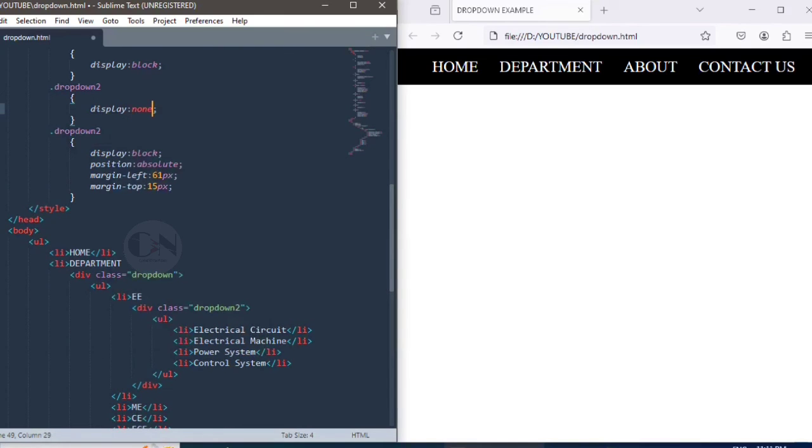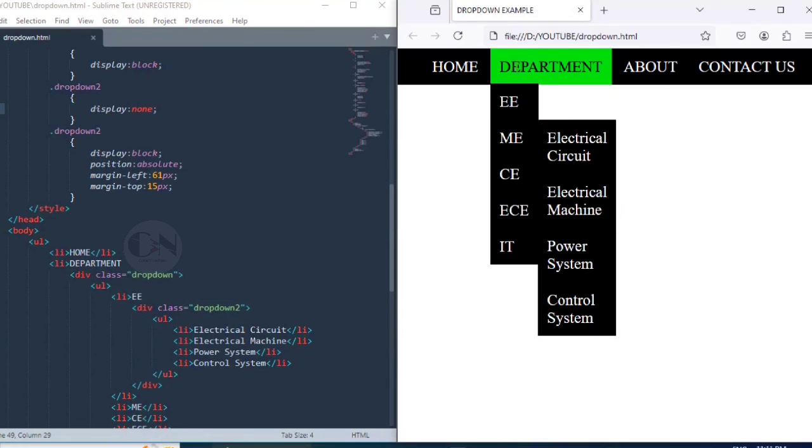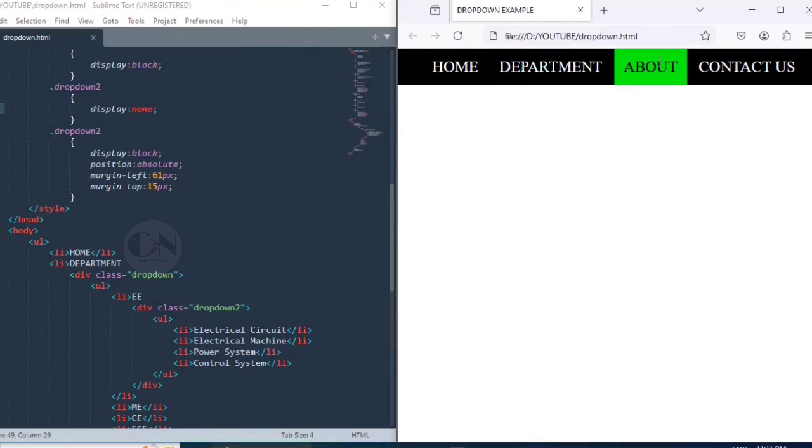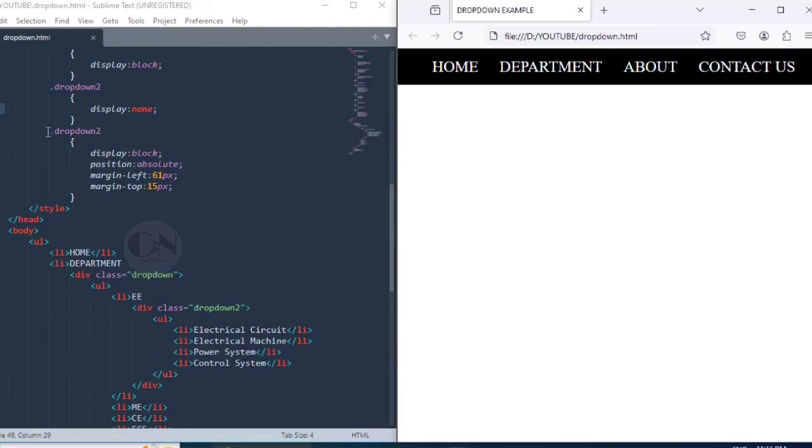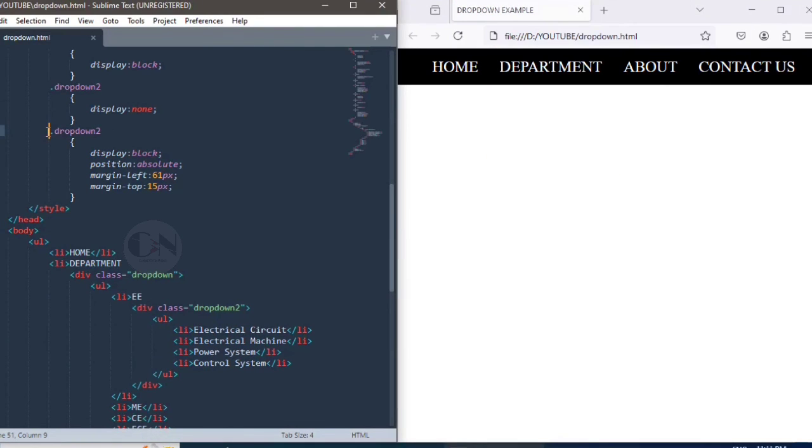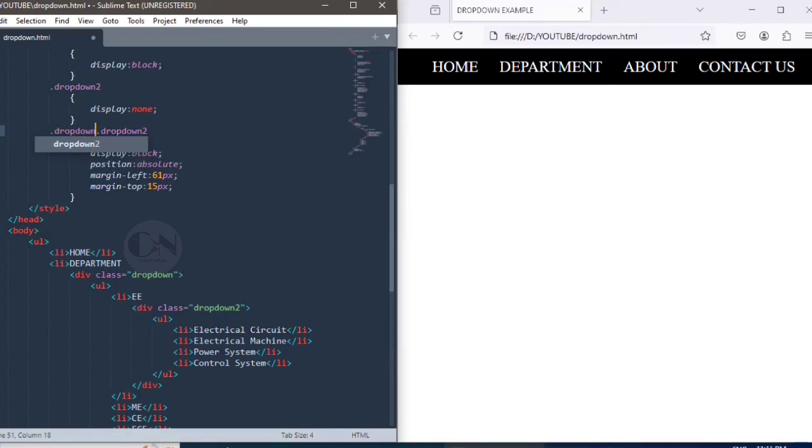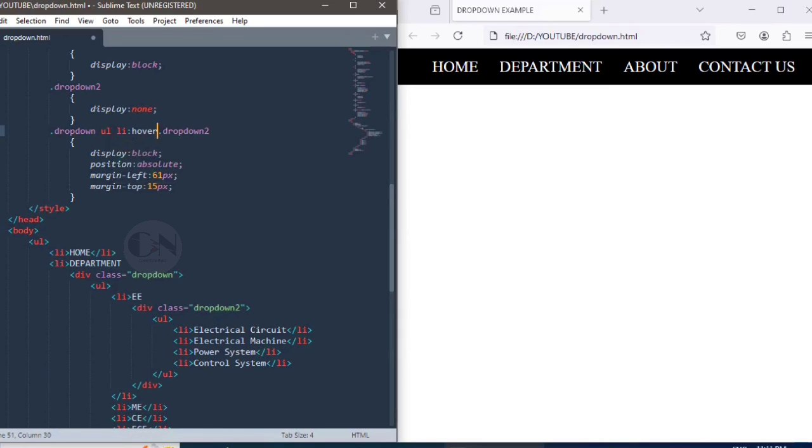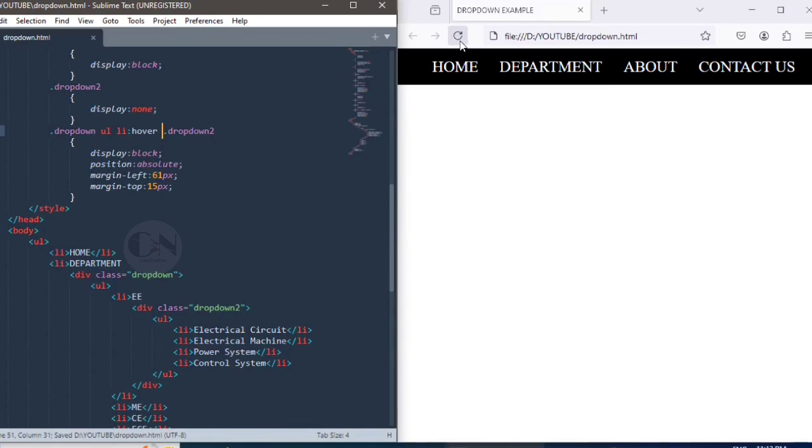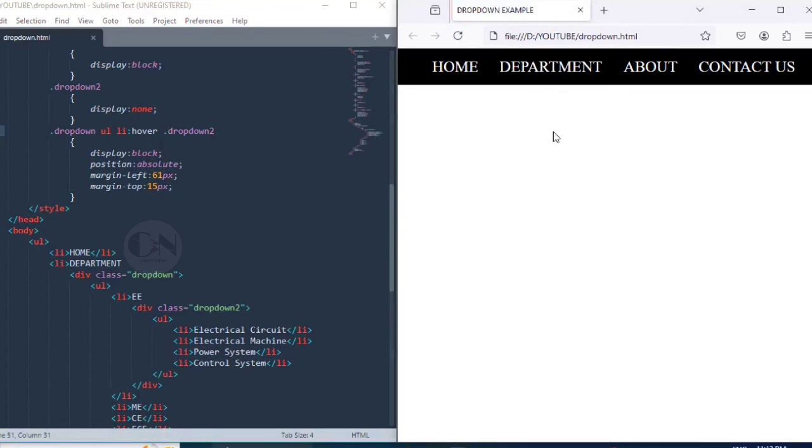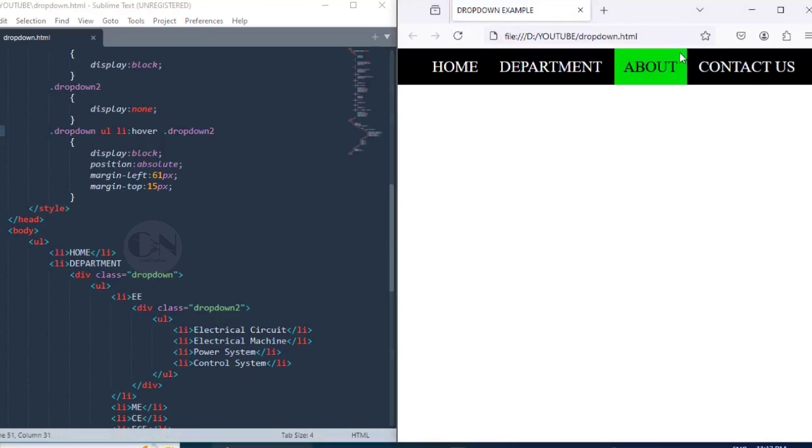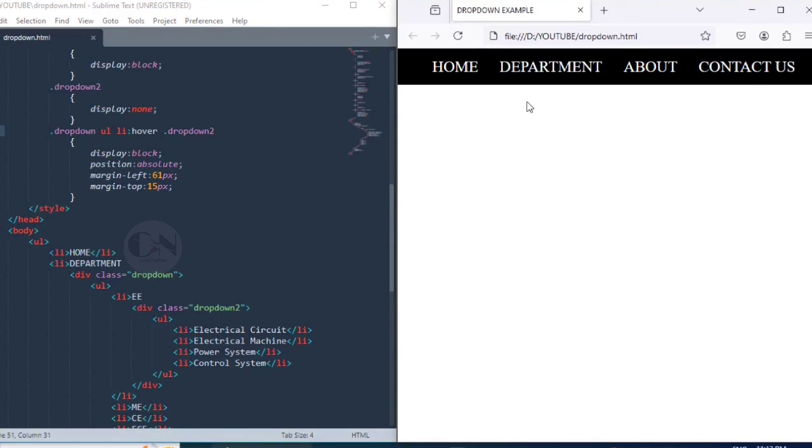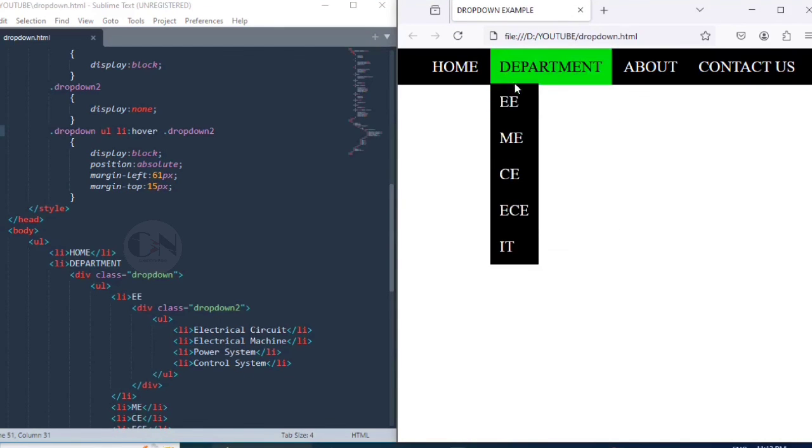Similarly, for the dropdown2 list to appear, mouse must hover to EE. So repeating same steps for dropdown2. This time to display the second list, changing the style to dot dropdown UL li hover dropdown2. Save the result.